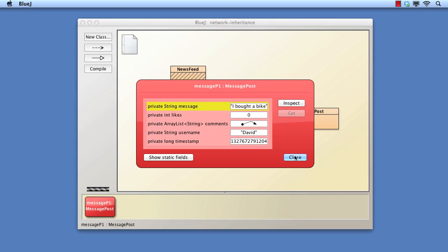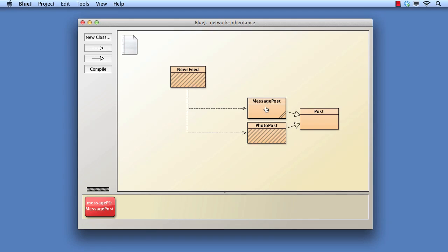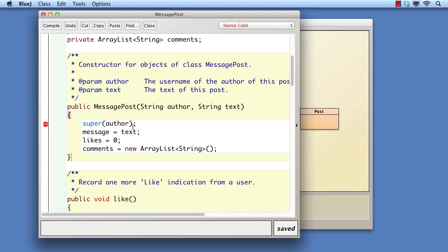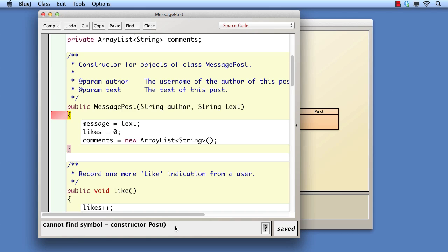Let's now look at some of the rules associated with using a super call. Firstly, suppose we forget to include a call. The compiler gives us an error message to say that it cannot find a constructor post. What does this mean? Because we know that post does have a constructor.